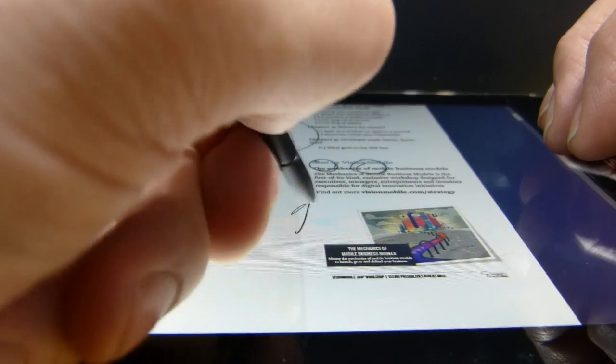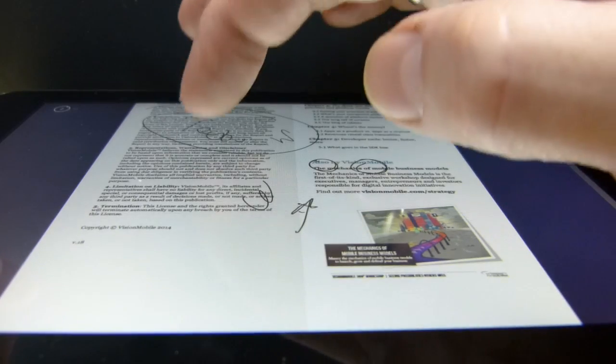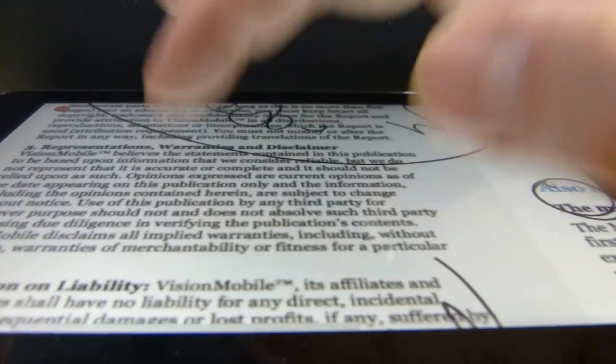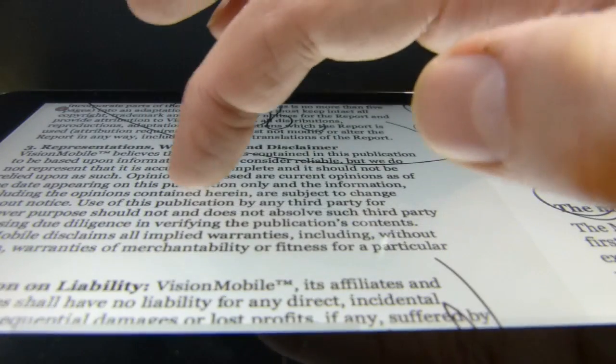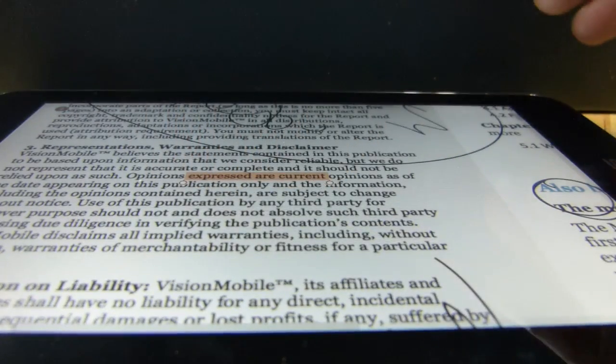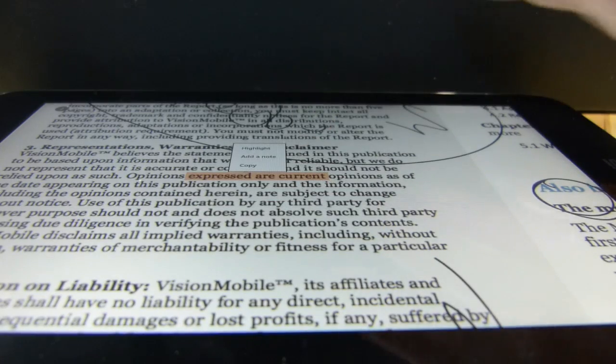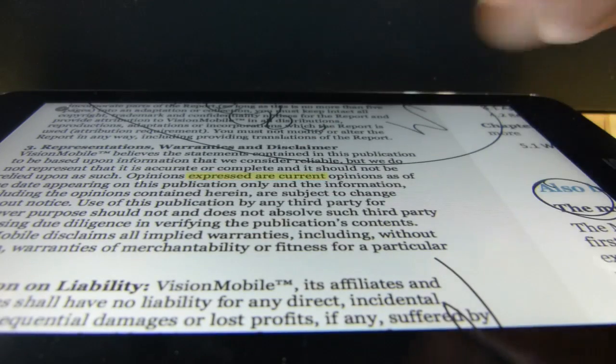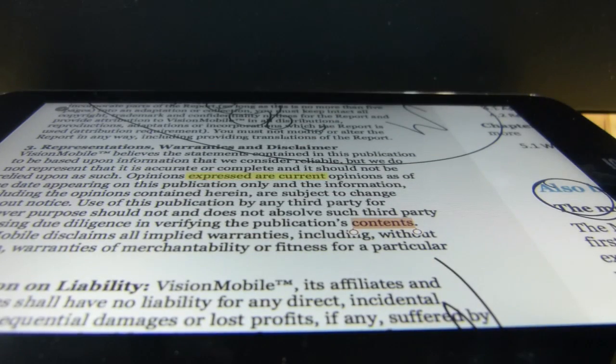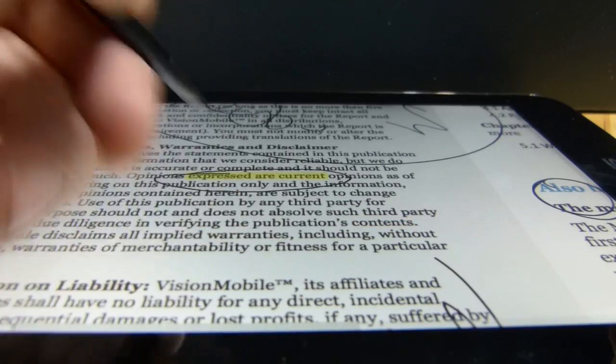So there's a really nice palm rejection that can be used and I really like that. Of course you can select text as well and do highlighting.